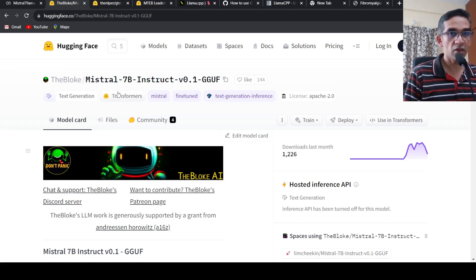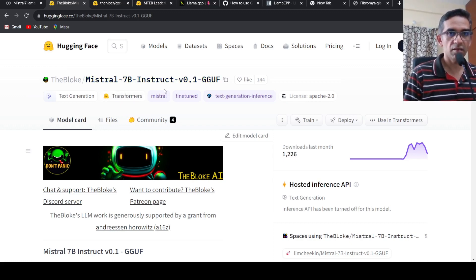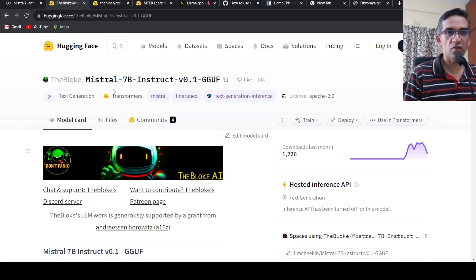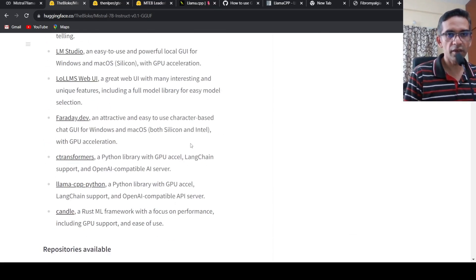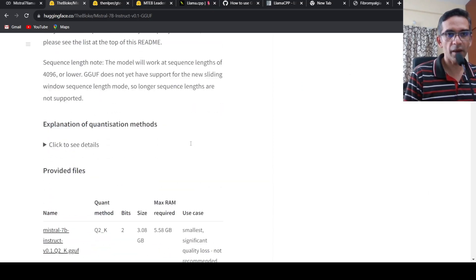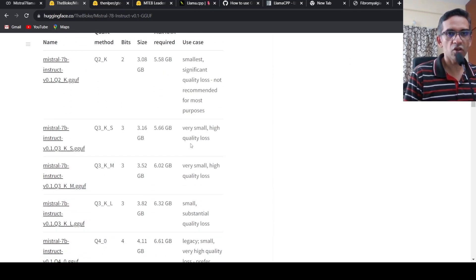The Mistral 7 billion is the state-of-the-art 7 billion large language model, and the bloke also released the instruction-tuned, fine-tuned version of Mistral 7 billion. These are quantized models. The advantage of quantized models is that they are going to use very less space compared to non-quantized models.